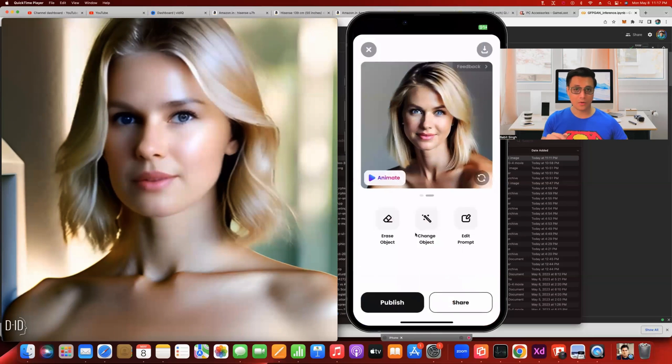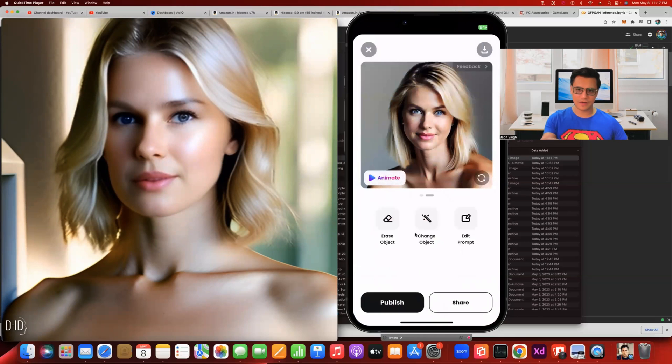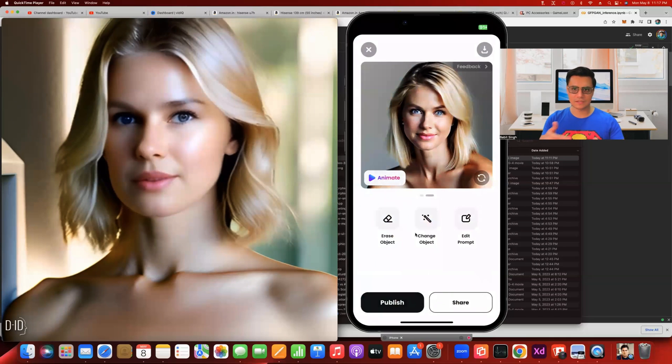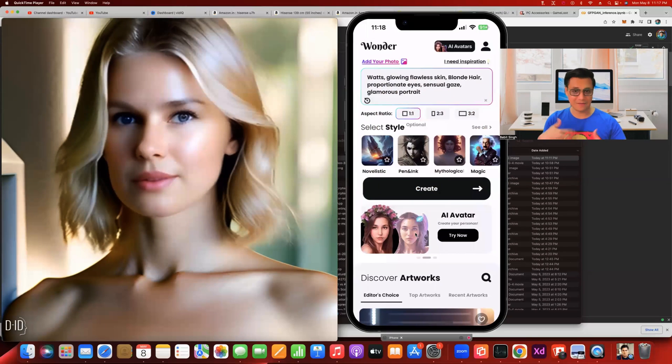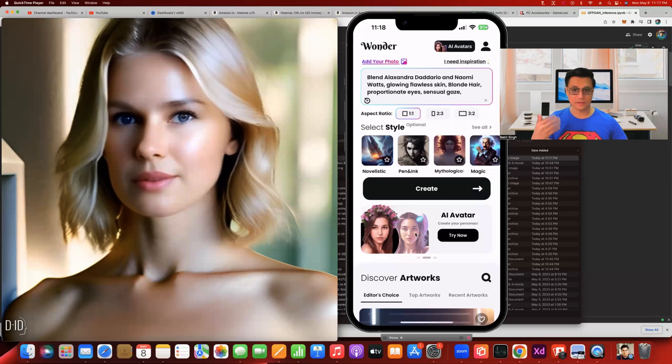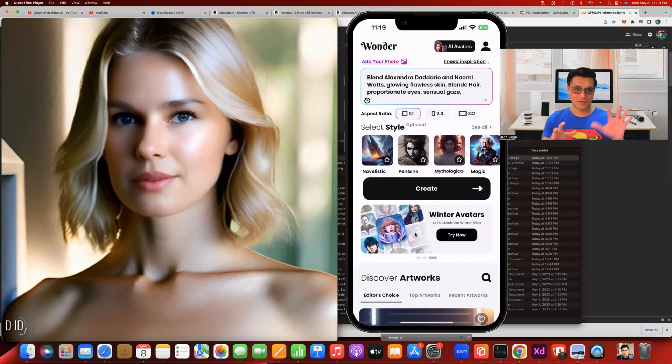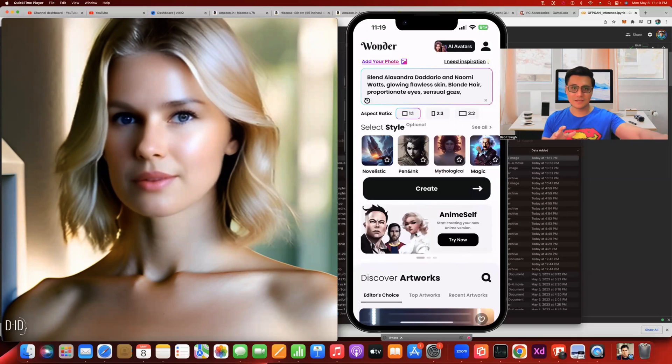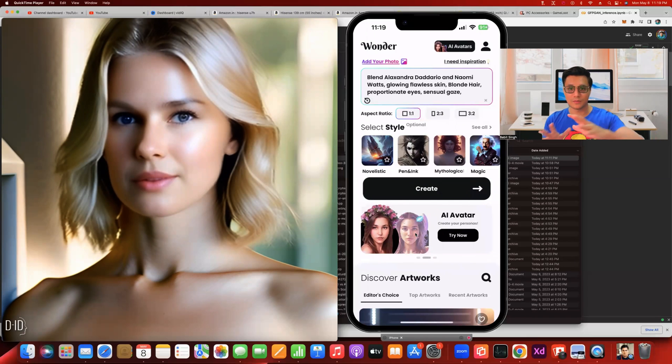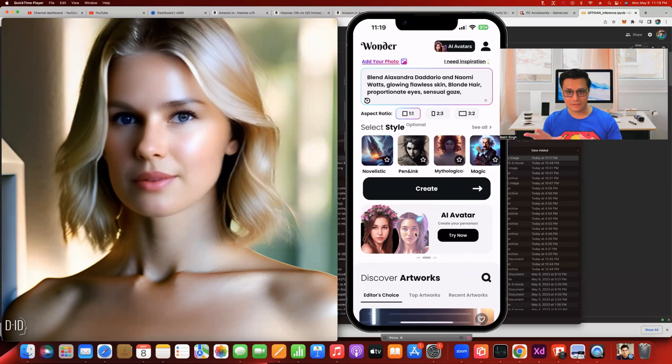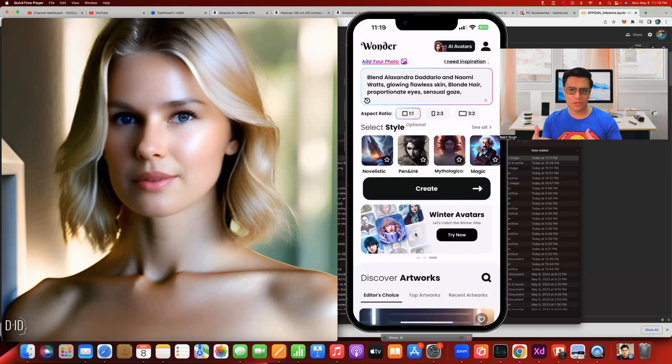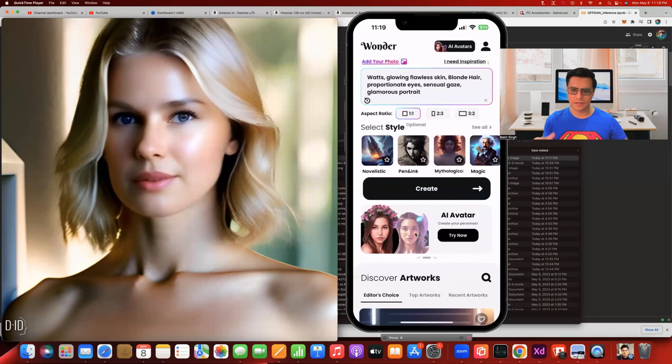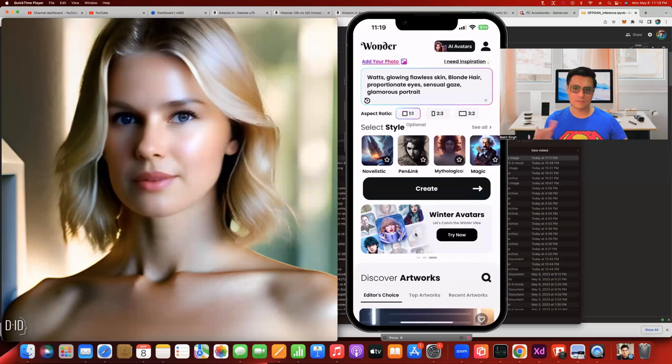We're quickly going to head over to this app. I've already created an image here, but we're going to start from scratch. The model may look very similar because the keywords are the same, but just to show you what kind of keywords I used. Well, I'm a big fan of Alexandra Daddario and also of Naomi Watts. So I'm going to blend these two actresses. The image you see here is a completely AI generated image. This is not a real person, by the way.